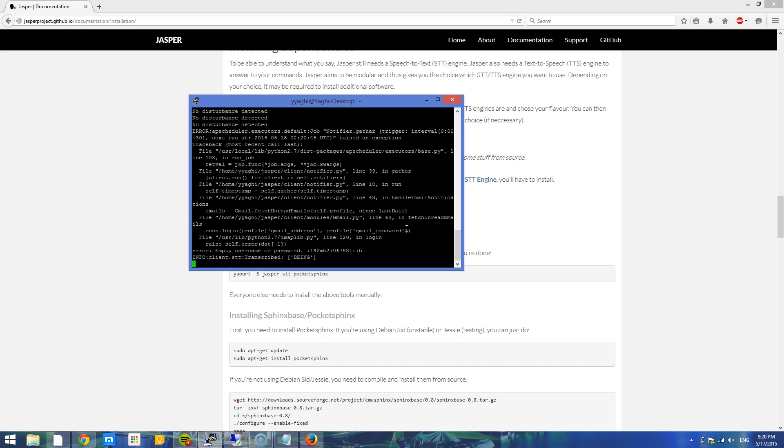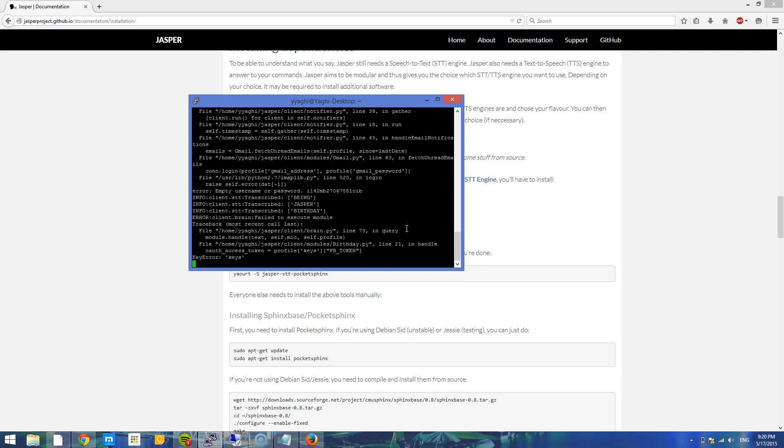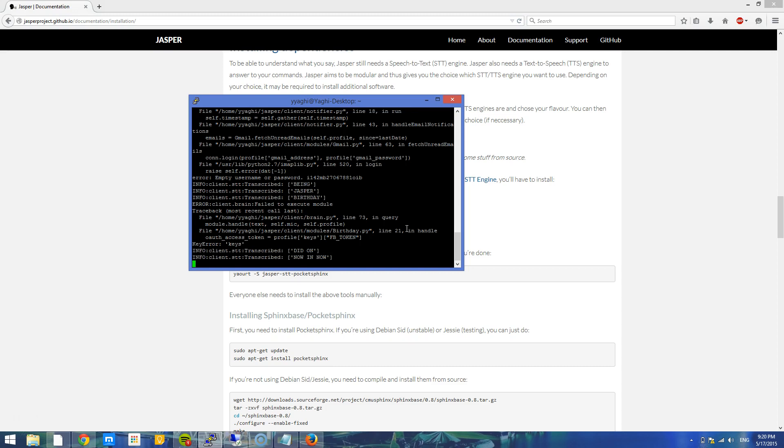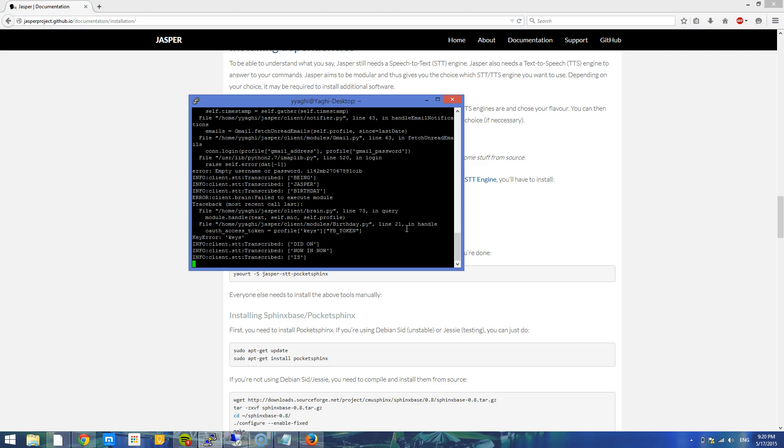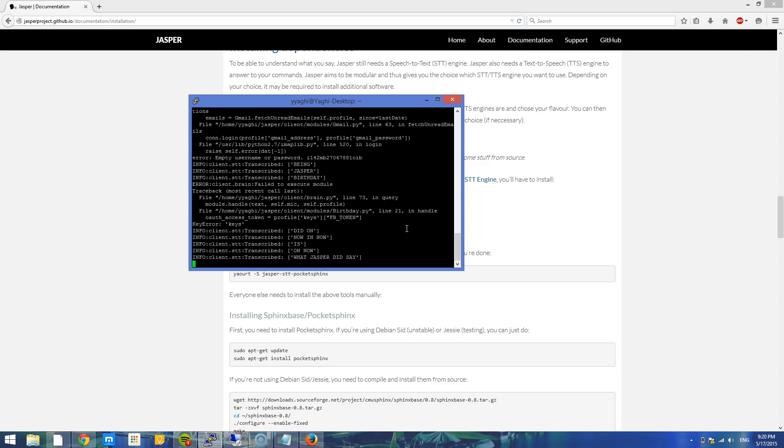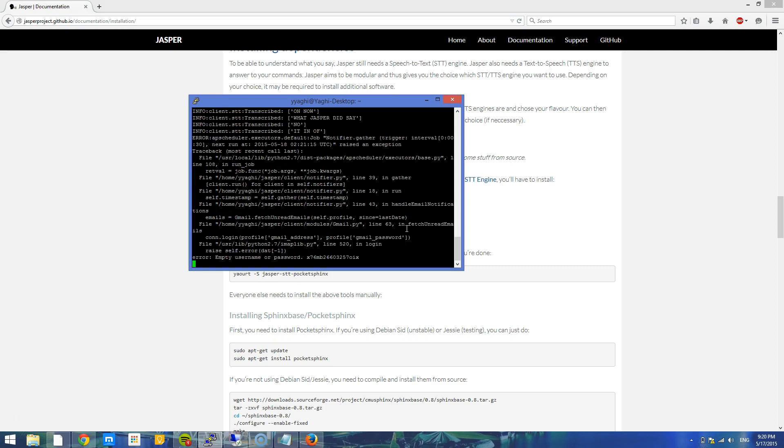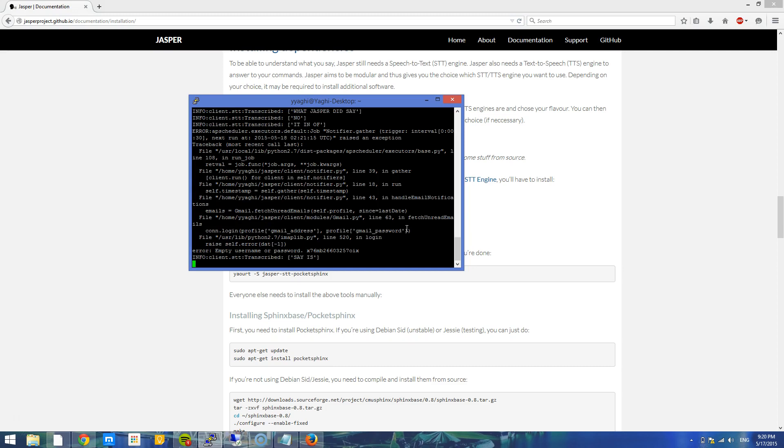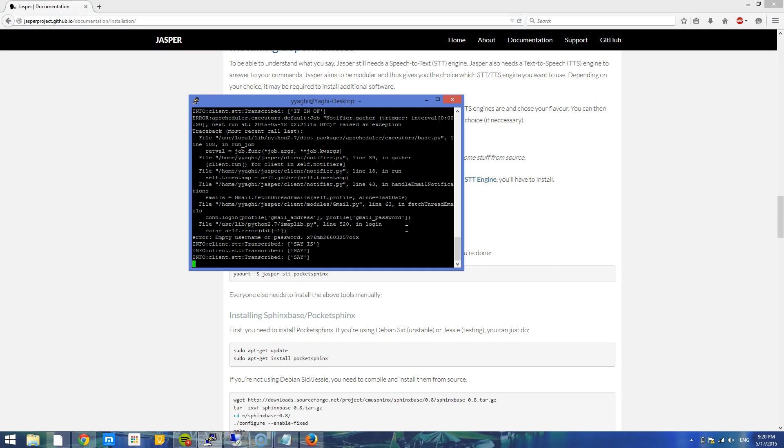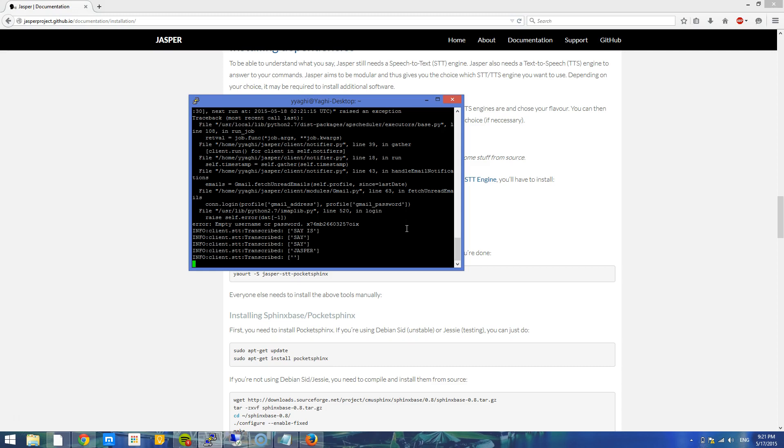I'm going to go ahead and start. Jasper. Jasper. I don't know how I saw birthday. Now it's on. Jasper keeps on listening until it hears its name. Jasper, what time is it? It's going to fail to recognize anything.